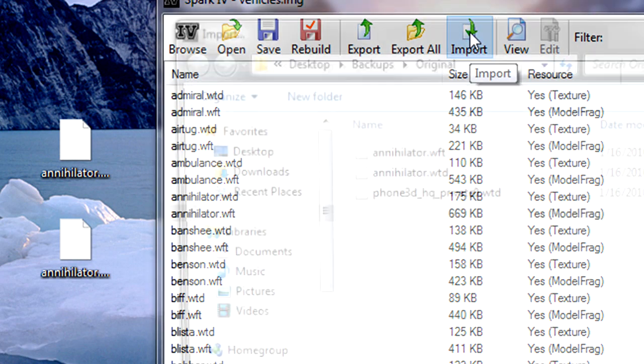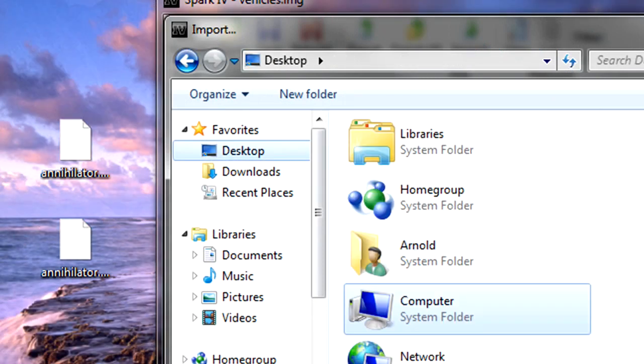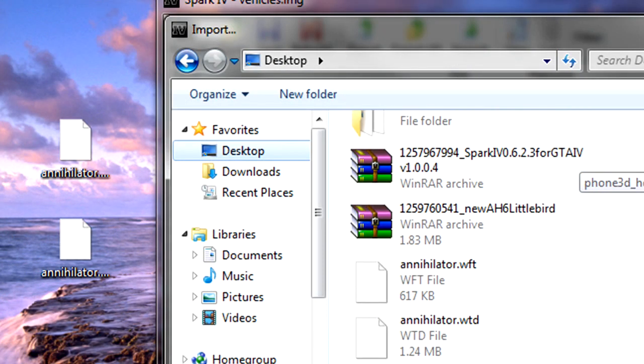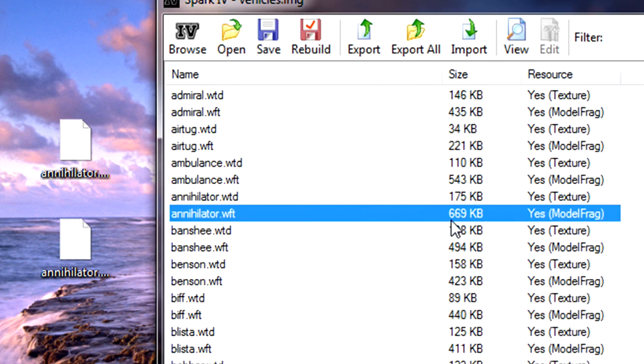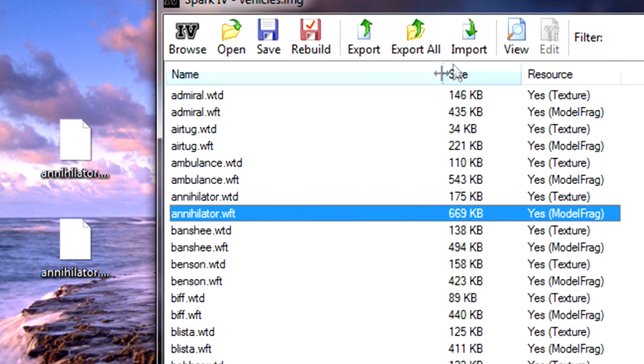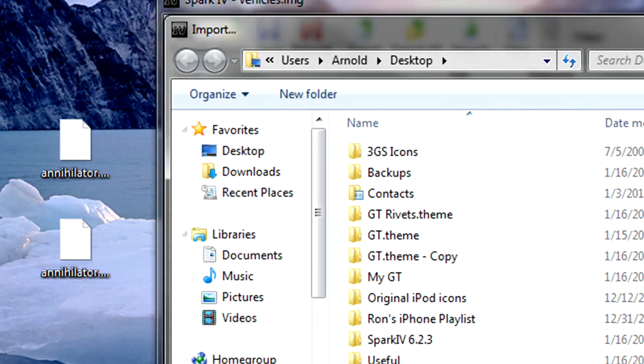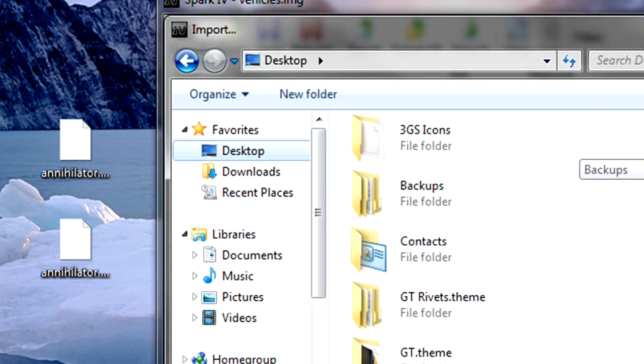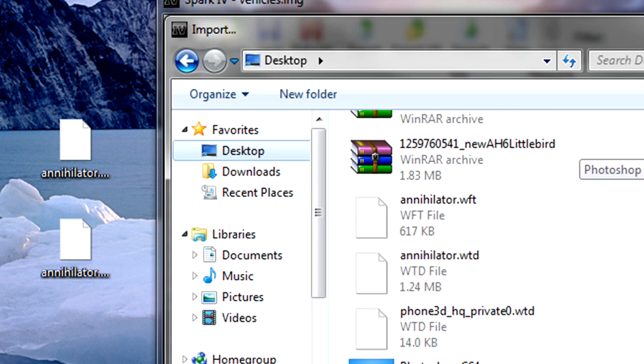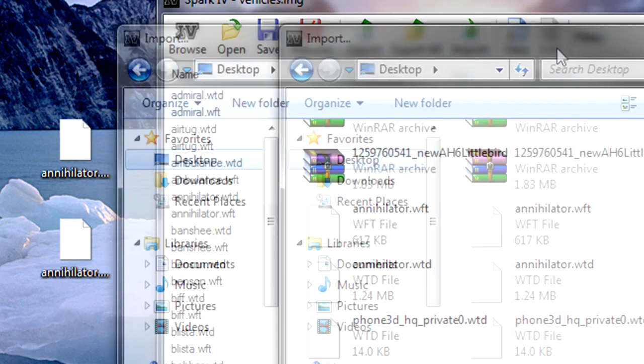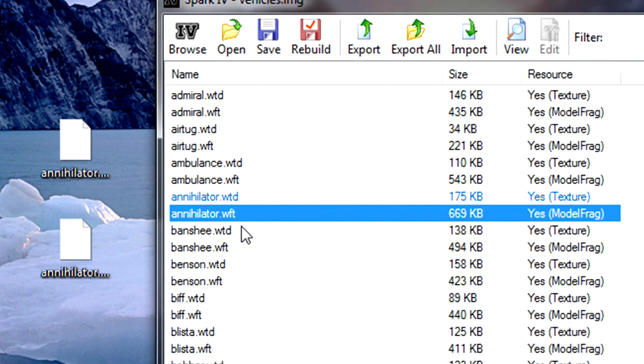Once you get those two files exported, you're going to click import. This is where you import your modded files from the website. If it worked, it should be highlighted blue. And do the same thing with the other file. They're both highlighted blue.